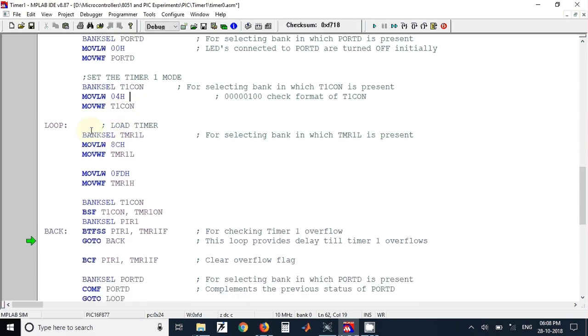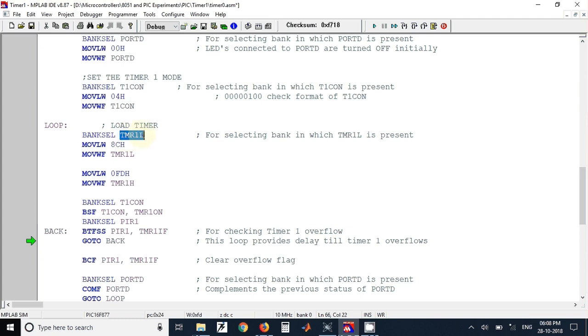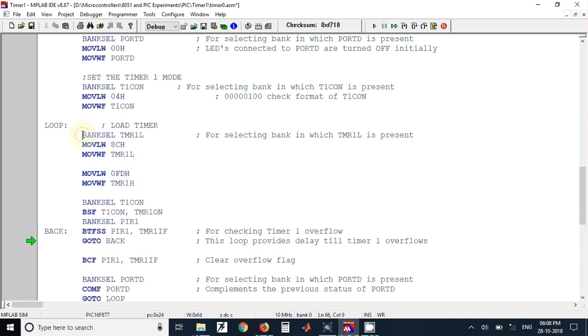Next we have loaded value in Timer 1 lower register and Timer 1 higher register. So Timer 1 is a 16-bit register. Out of that, 8-bit value is loaded in lower register and the remaining 8-bit value is loaded in higher register. Both these registers are present in same bank. That's why only once this statement is used, that is BANKSEL TMR1L.